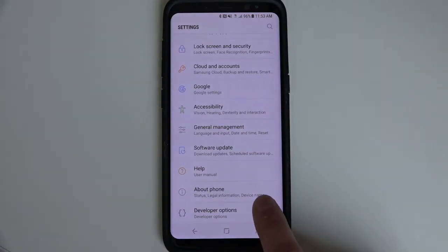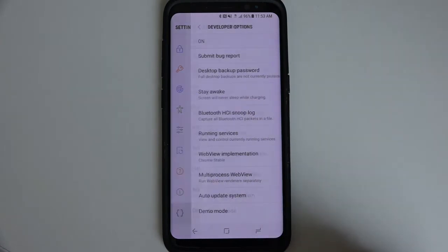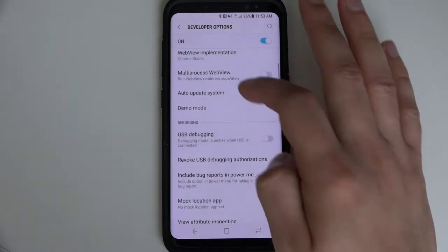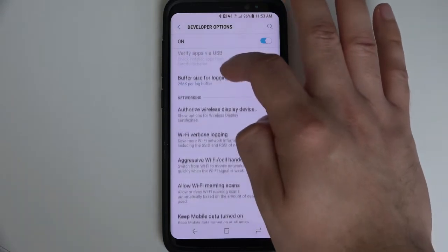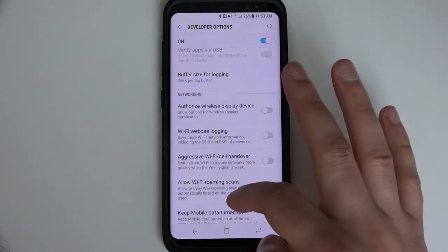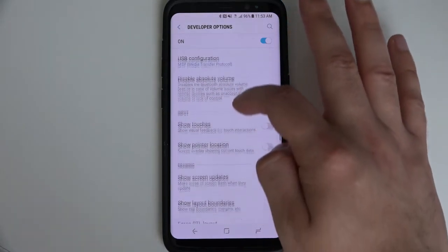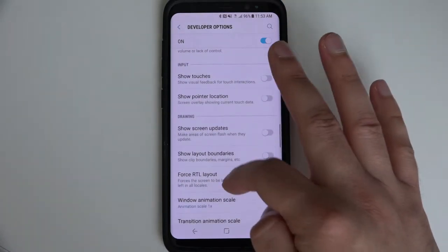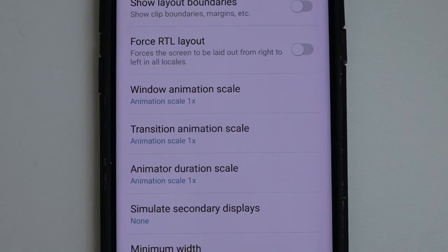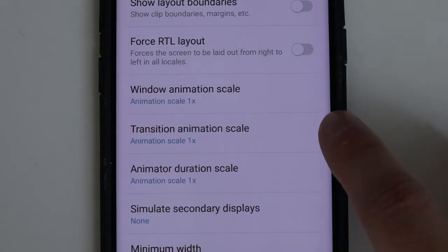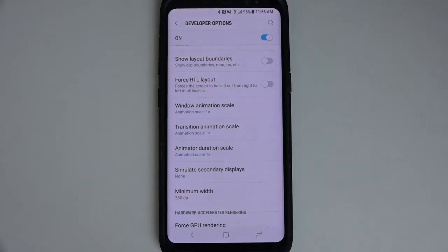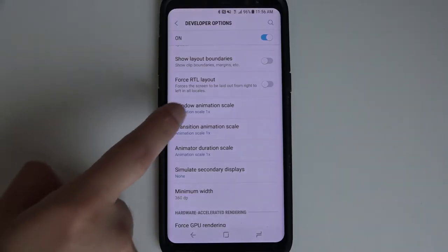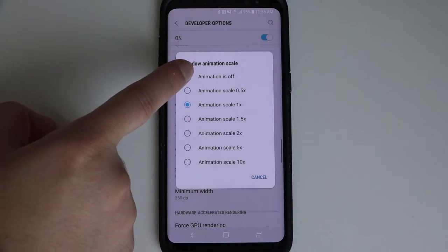Once inside the Developer Options, scroll down and locate Animation Scale, Transition Animation Scale, and Animator Duration Scale. Next, you are going to need to turn each of these off.